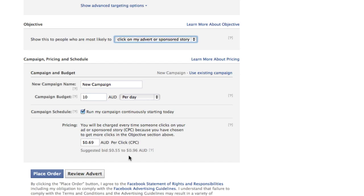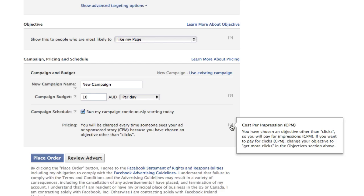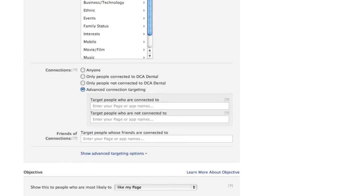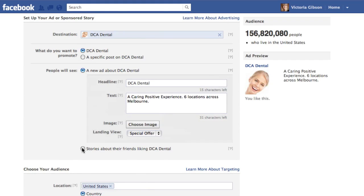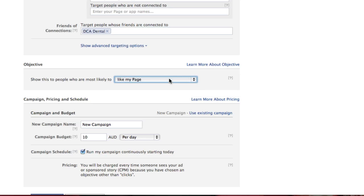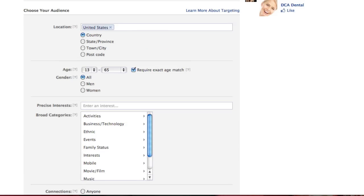Select 'click on my advert' instead and it switches to CPC, giving you a bid range to submit. When I selected 'like my page,' you couldn't even submit a custom CPM bid — Facebook just charges however it works for them. So do not choose 'like my page.' You can set a daily budget so you never overspend, but you won't get the optimum opportunity. This same issue occurs with sponsored stories, which also default to 'like my page' — switch it to clicks for cost-per-click.